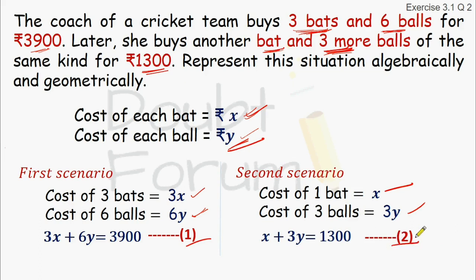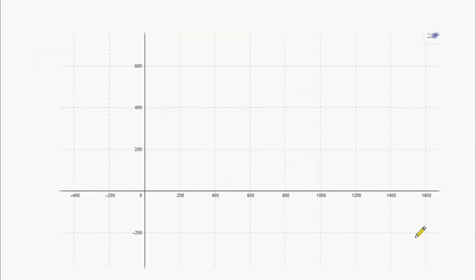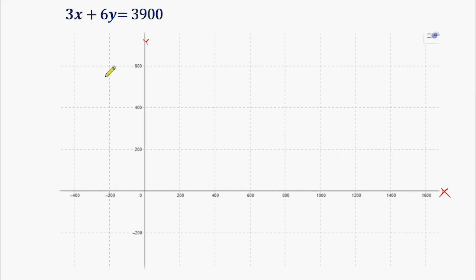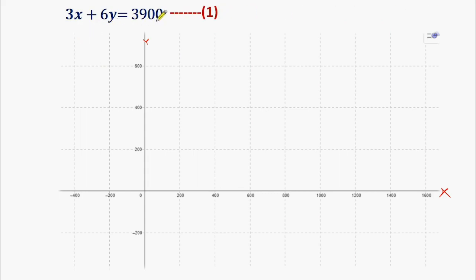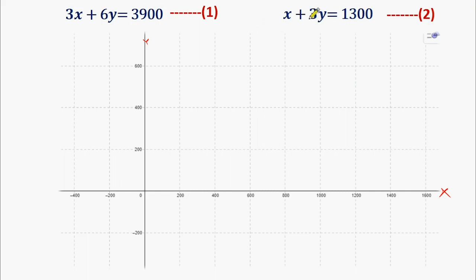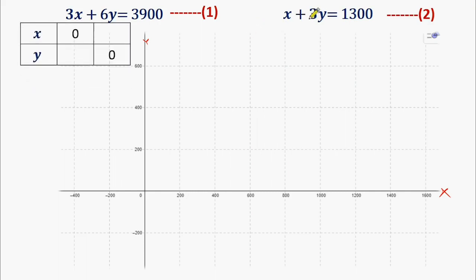Now we will represent these situations graphically. We will take the XY graph — this is the X axis and this is the Y axis. We will write down the equations we derived: the first equation is 3X + 6Y = 3900, and the second equation is X + 3Y = 1300. Now we will make a table.